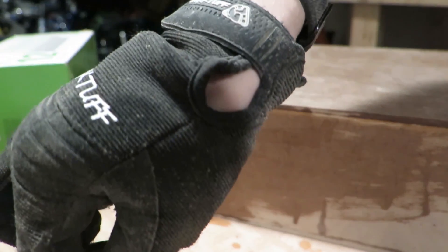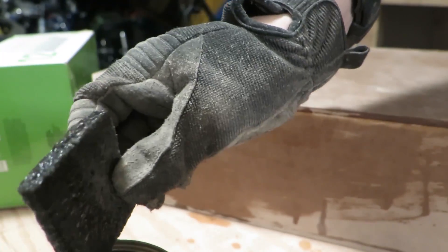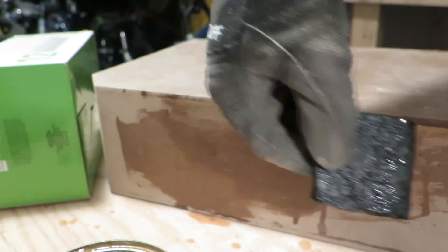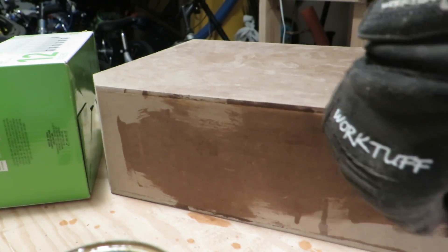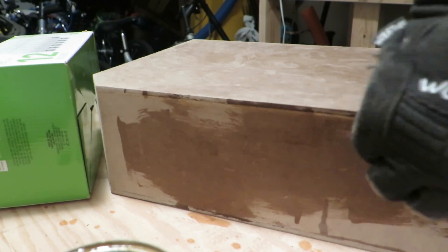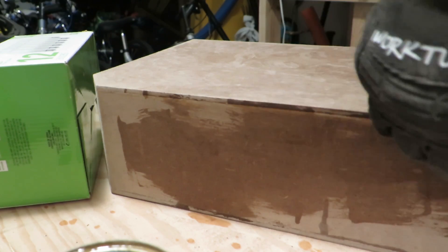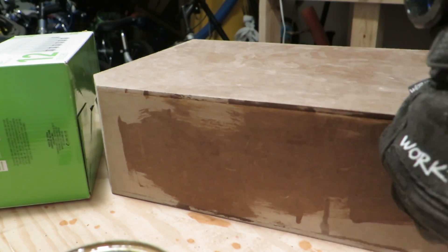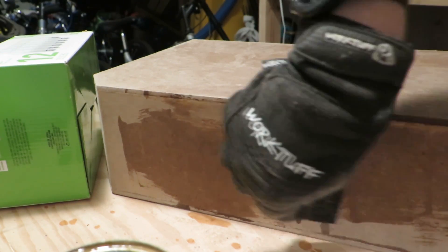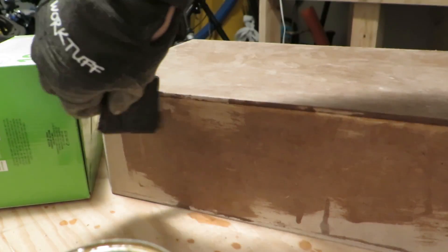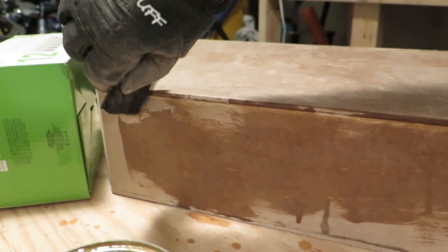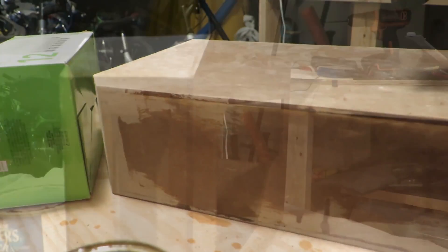After that I coated the entire case in shellac. I gave it two to three coats, though I probably should have done a couple more. The idea is that the shellac kind of saturates the wood so that the paint sticks better.